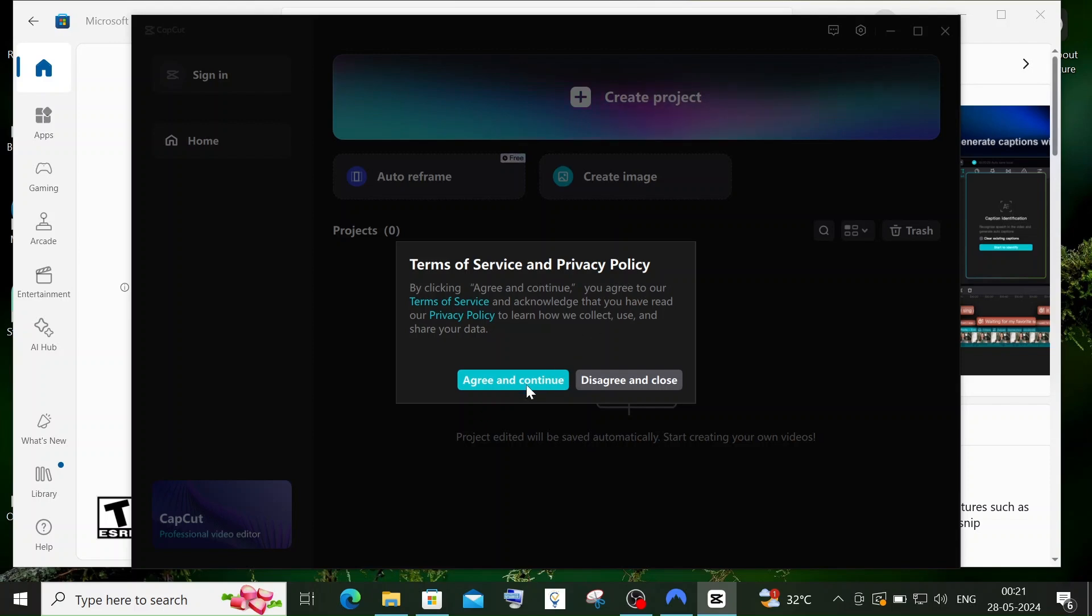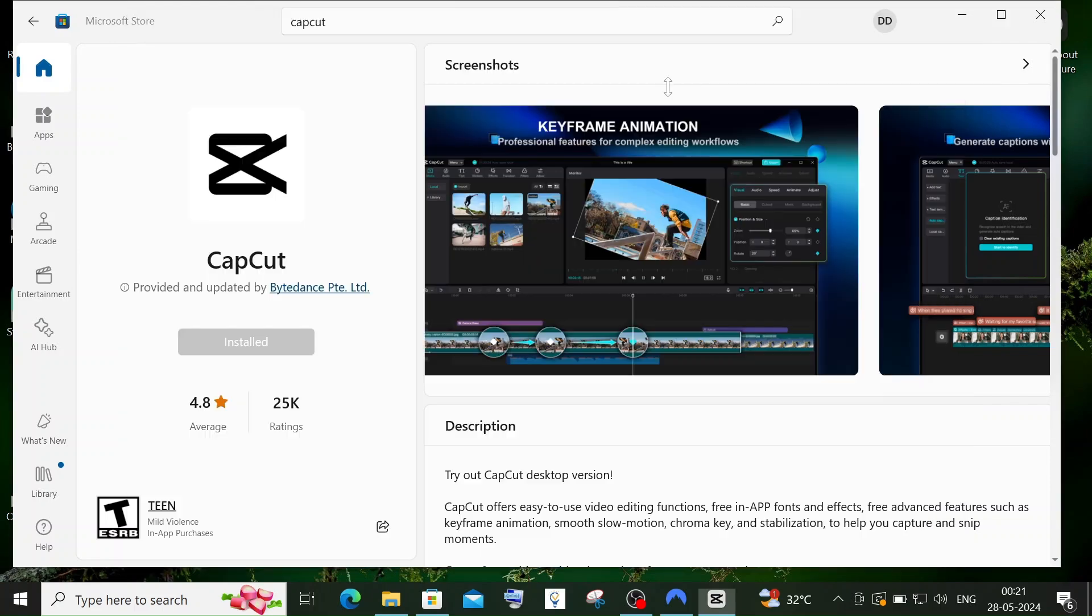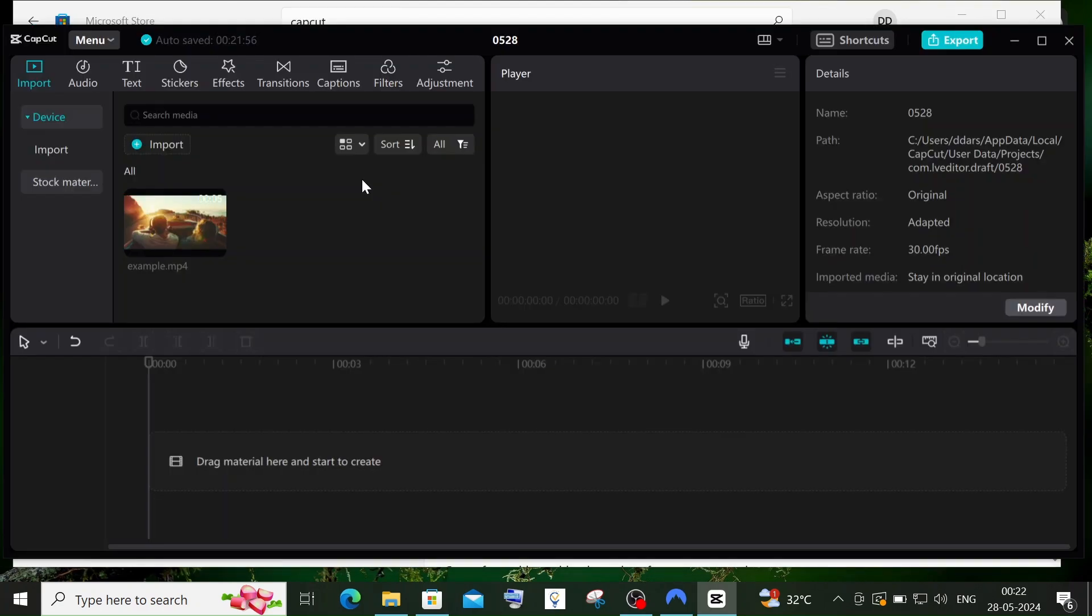Click on create project. This is the interface you get inside CapCut for editing your videos. I hope you found this video useful. Check out my channel's playlist - I've done lots of videos on programming and AI tools. Subscribe and thanks for watching.